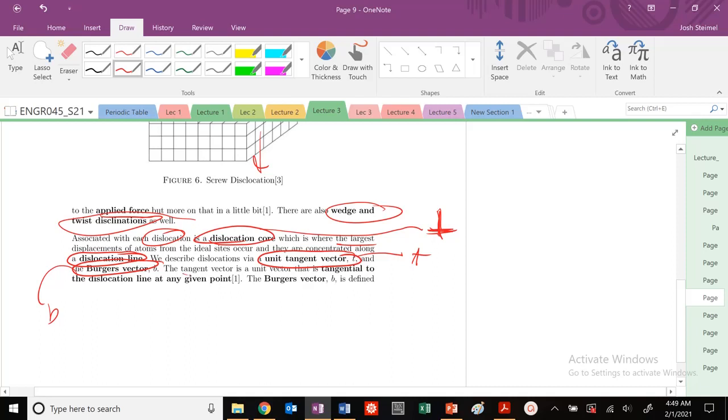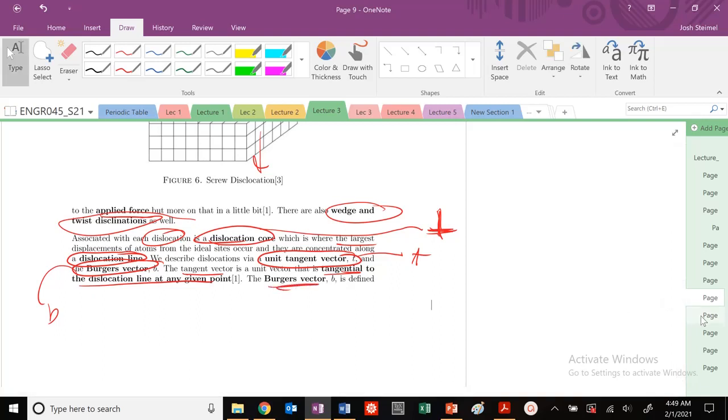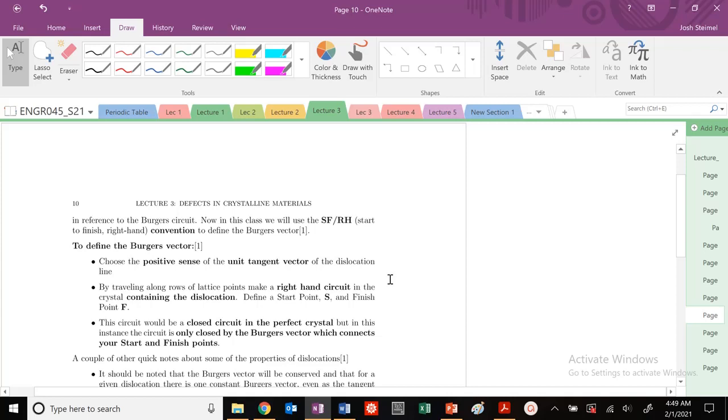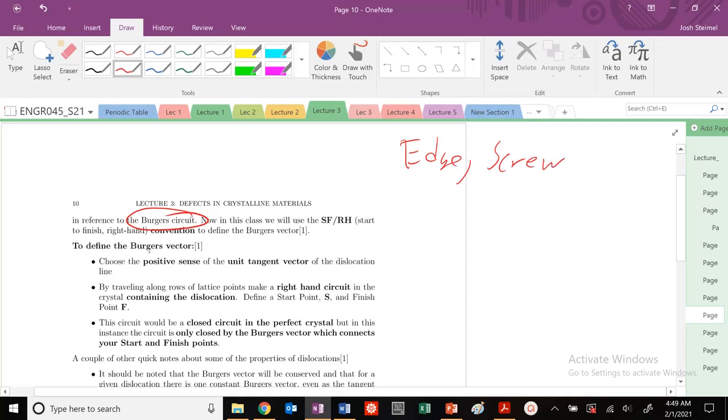The tangent vector is basically tangential to the dislocation at any given point. The Burgers vector B is going to be defined in reference to our Burgers circuit. Next time in class, we're going to determine if we have an edge, a screw, or any other type of dislocation using this Burgers circuit notation. We'll go over that formalism next time.